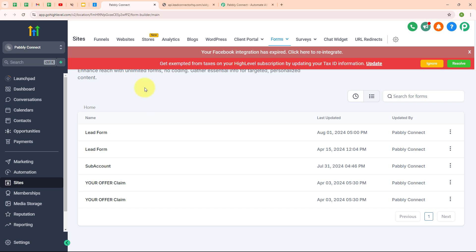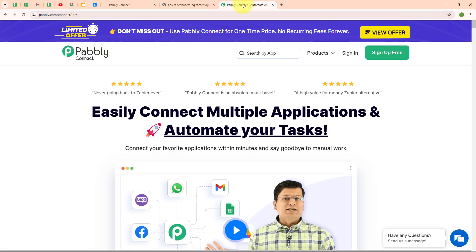To build this connection, I am going to use an automation software named Pabbly Connect. Pabbly Connect is an amazing automation and integration software that connects all your favorite apps and makes them work together seamlessly. You can set it up to do things automatically, like updating customer info across platforms or sending notifications when something important happens. It's really easy to use, saves you tons of time, keeps everything organized and error-free so you can focus on growing your business.